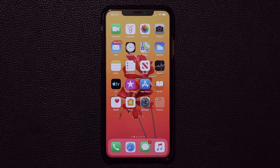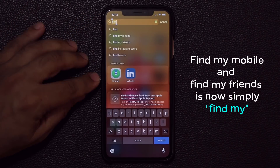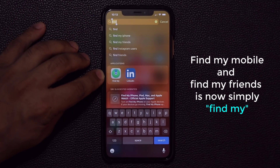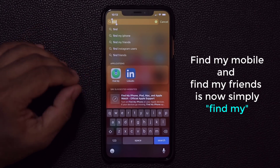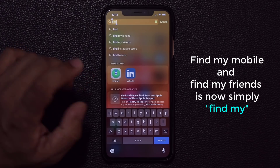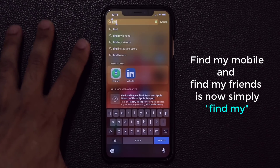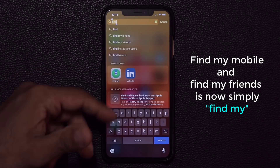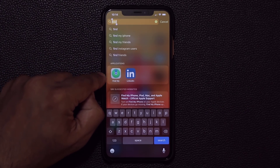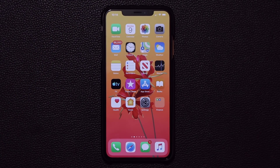The next thing is the Find My app. The Find My Mobile and Find My Friends applications have been consolidated into a single Find My app. You can do everything in one application, which is much better than having two separate apps — it was too redundant.